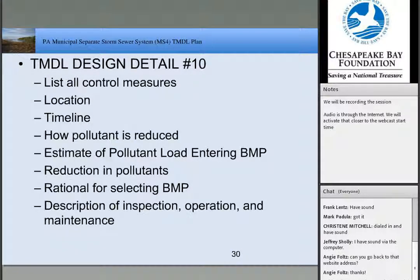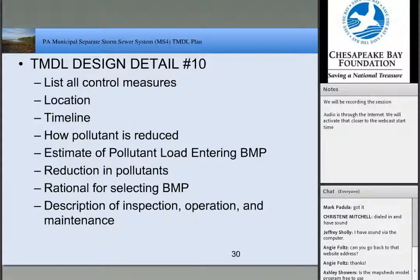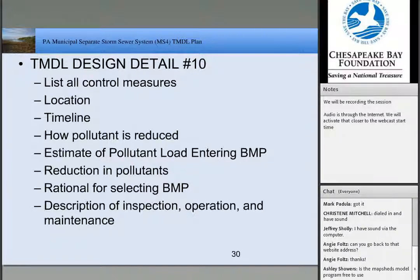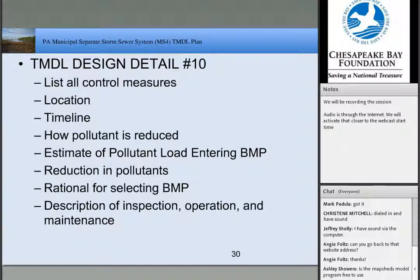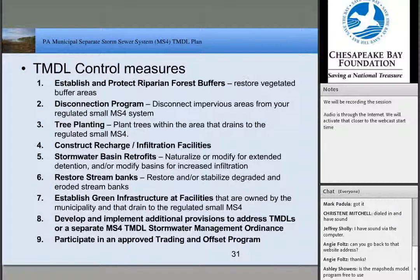Once we've got a handle on our current loads, it's time to figure out how to get down to that waste load allocation. This is really where the rubber meets the road — TMDL design detail number 10. You'll need to list all the control measures you're going to put in place, including location information, a timeline, how the pollutant is reduced, the pollutant loading entering the BMP, the reduction in pollutants, rationale for selecting the BMP, and description of inspection, operation, and maintenance procedures.